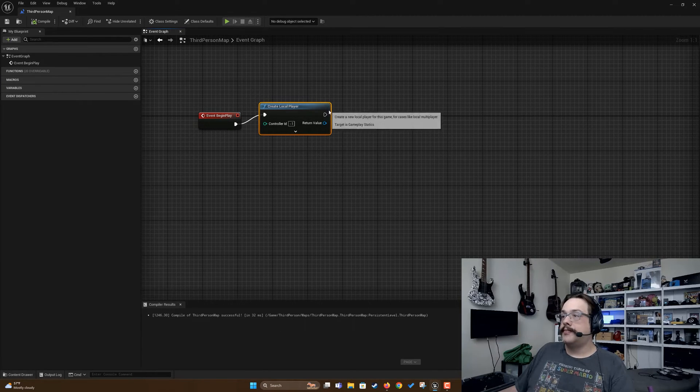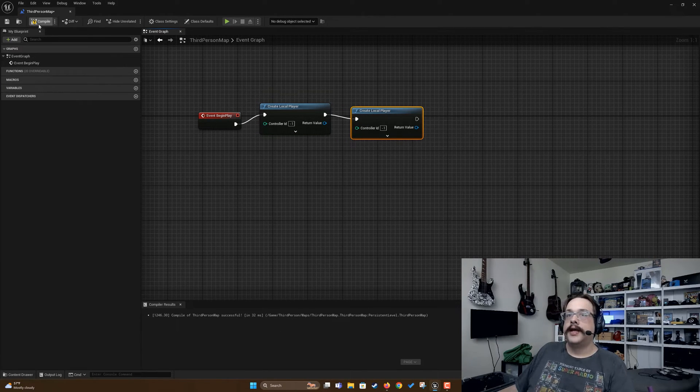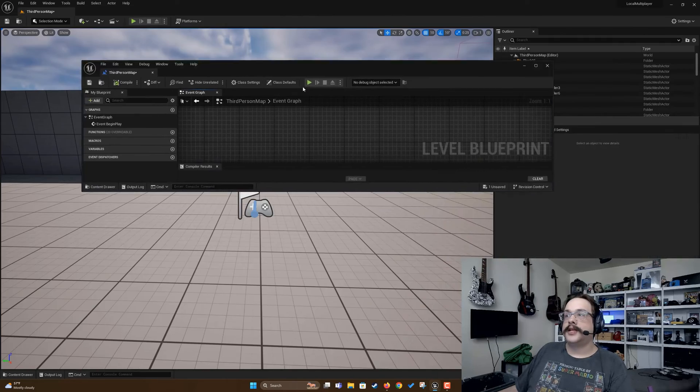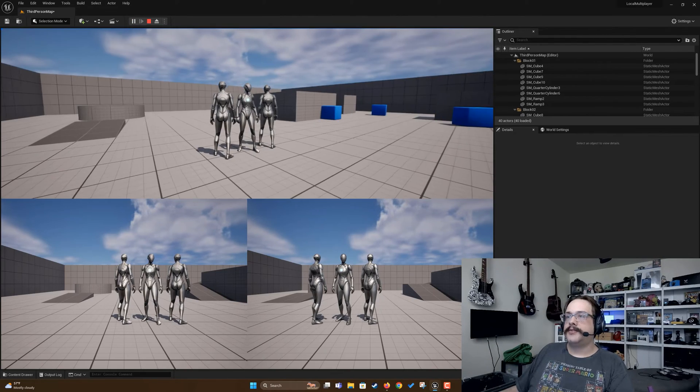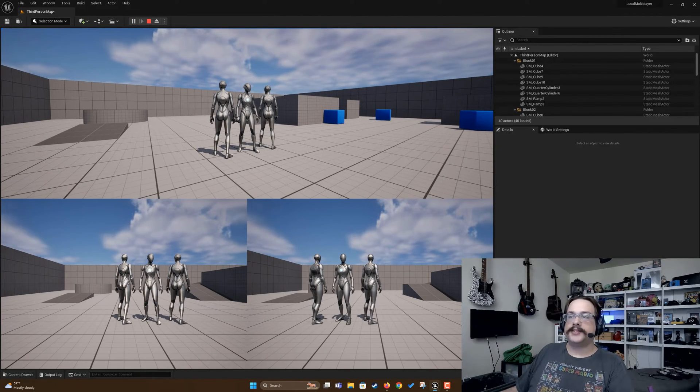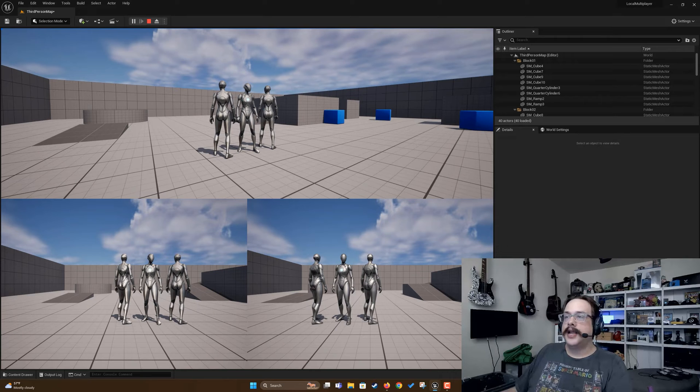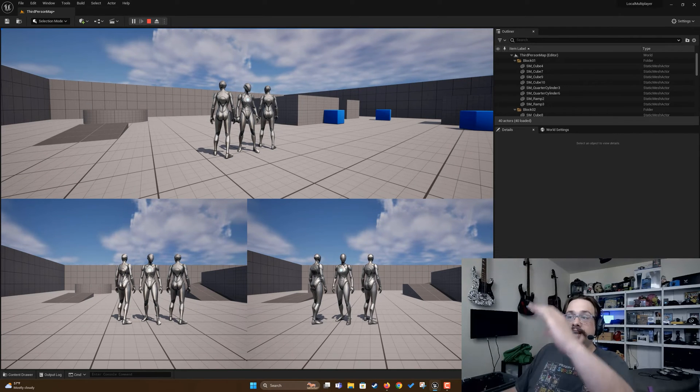Let's add one more player and see what that looks like. Now we have a split screen multiplayer where the top is preferred. Again in project settings you can set it to the bottom preferred or even have them lined up.